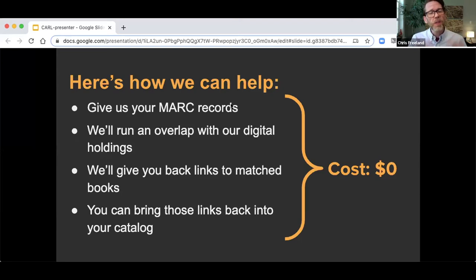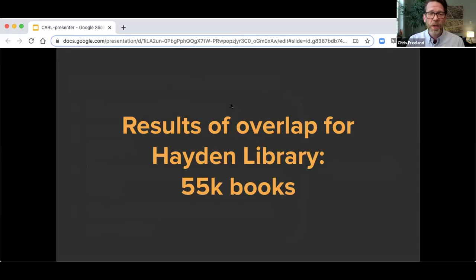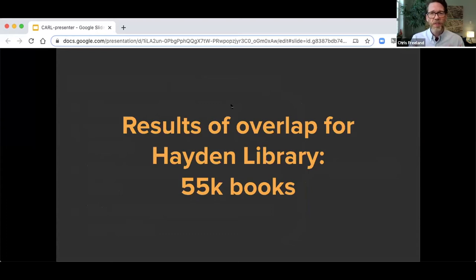With that data, you can bring those links back into your catalog, and your users will be able to discover those resources within your local search environment. And because the Internet Archive is a nonprofit and a library, this is a non-commercial service — it costs nothing for libraries to participate and nothing for patrons to borrow books. The MIT Library agreed, and the results of that analysis showed we were able to find 55,000 books that the Internet Archive had already digitized, so that when Hayden Library closed, the MIT libraries community had access to those 55,000 books that were largely otherwise unavailable.